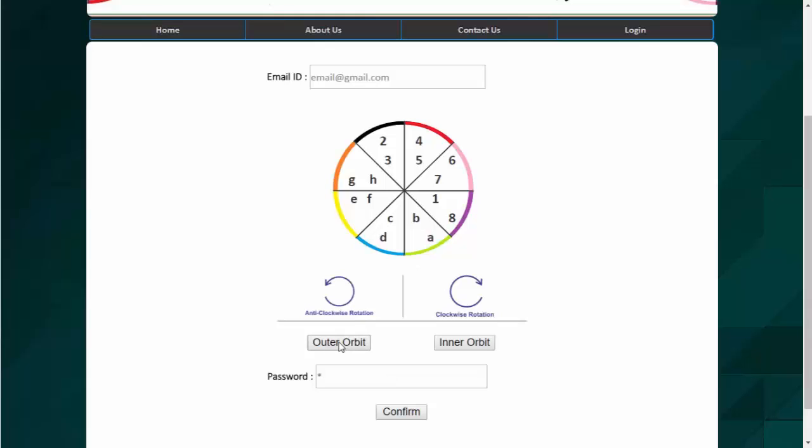And as you select the button, the password will automatically get inserted into the password field. So we don't have to write the password. Just we need to select the characters associated with the colors. So whenever a stalker tries to collect your password, he won't be able to do so.